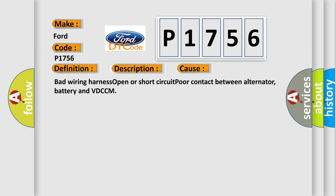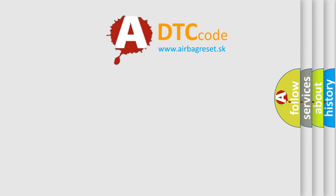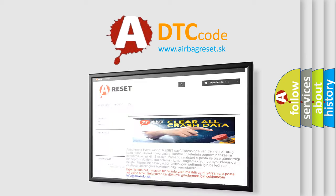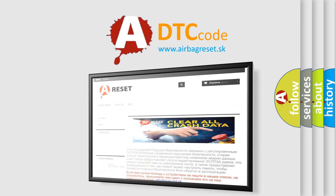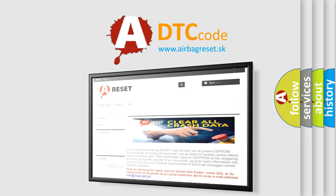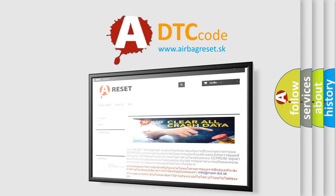The airbag reset website aims to provide information in 52 languages. Thank you for your attention and stay tuned for the next video.